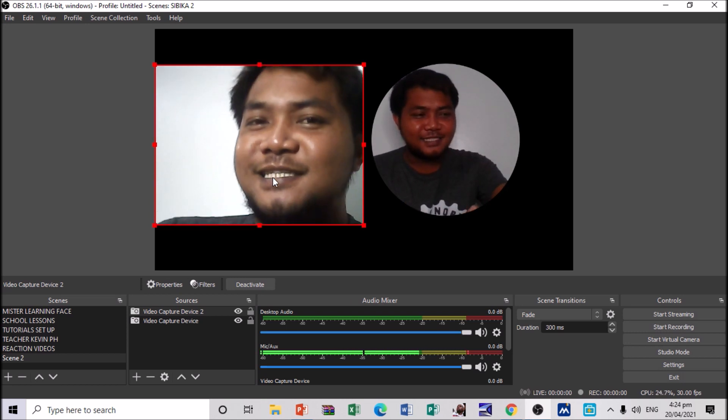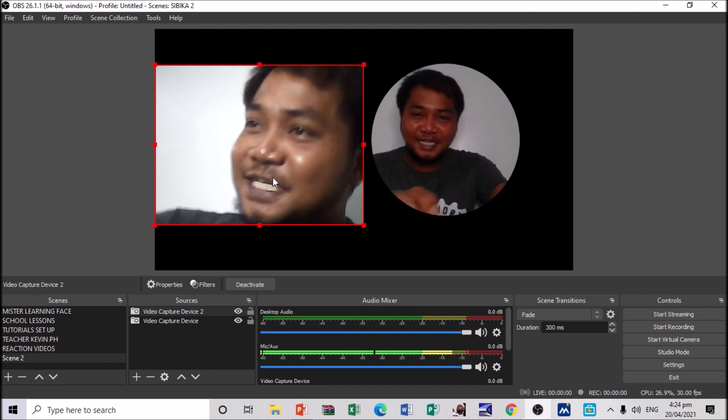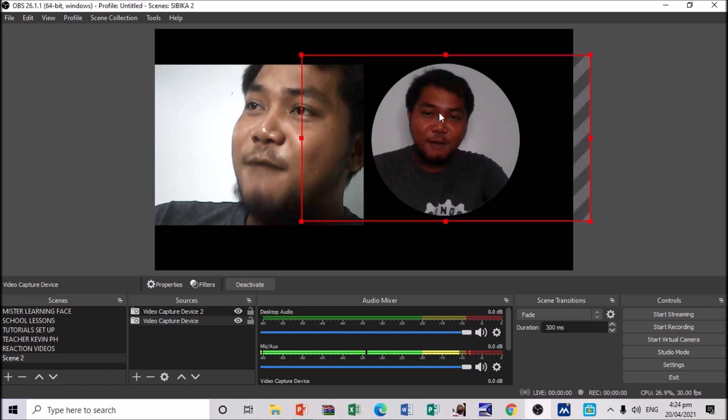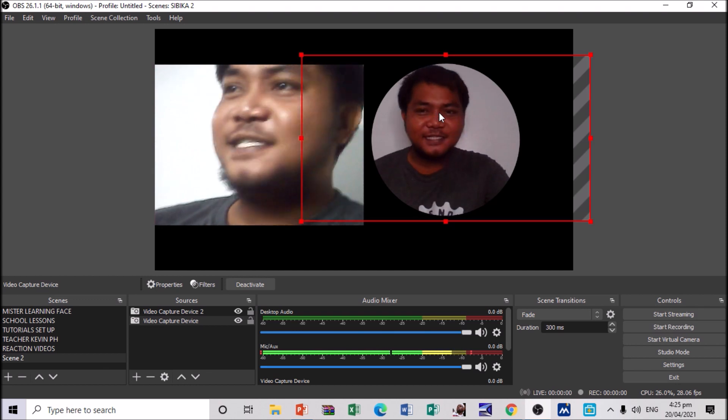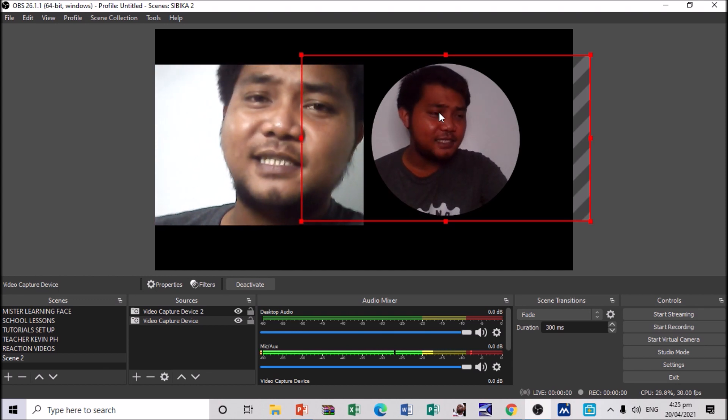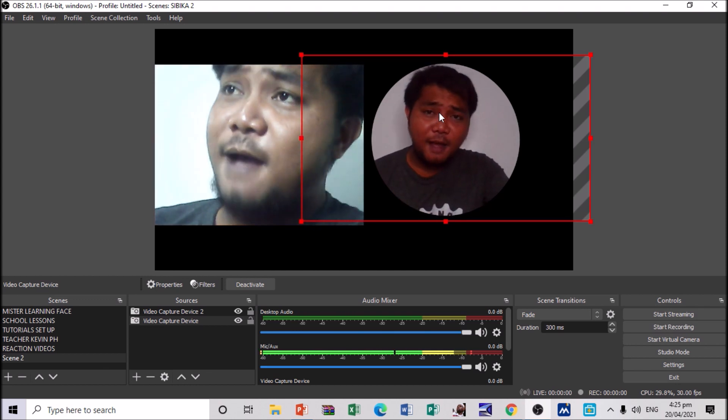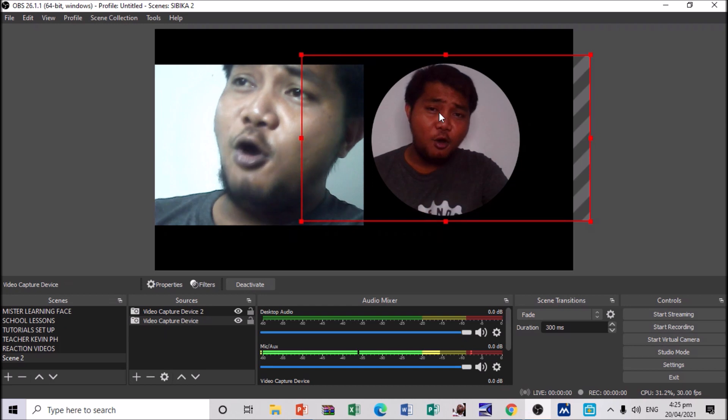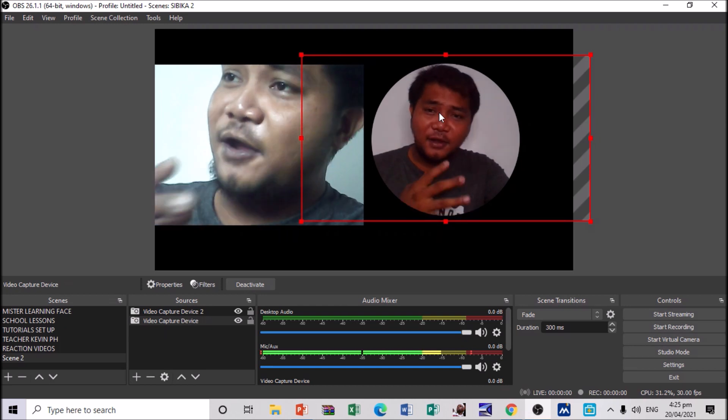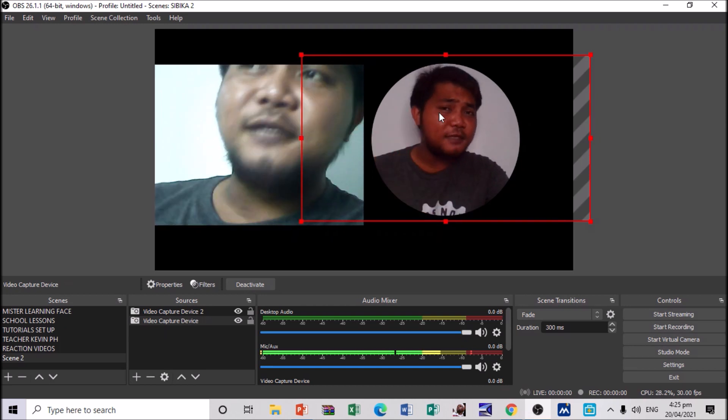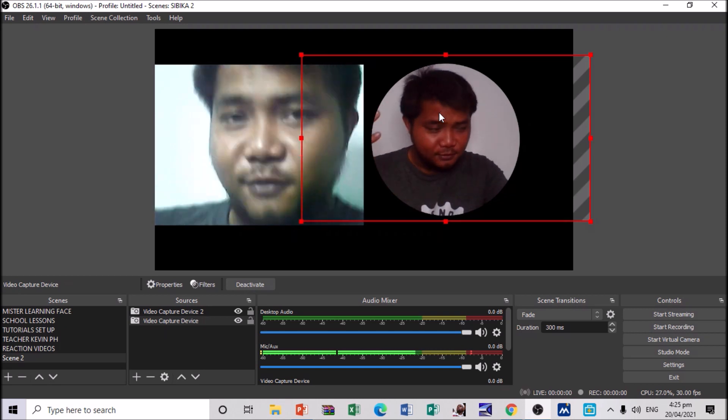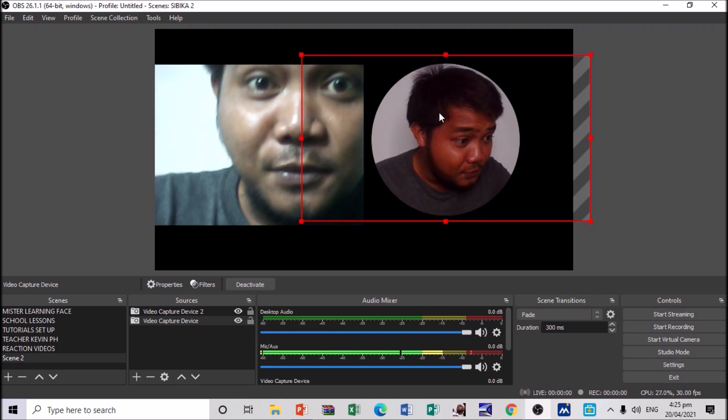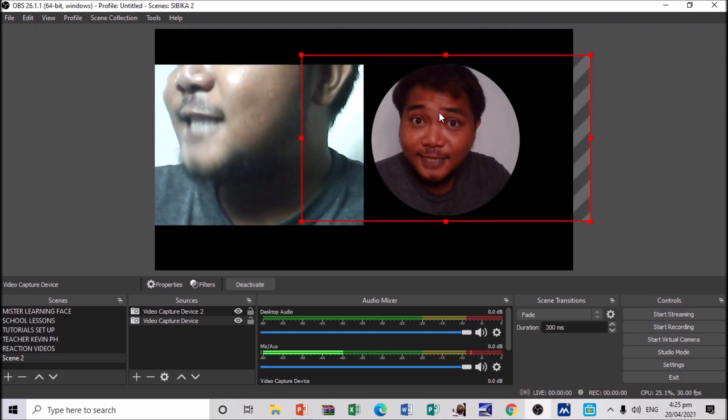Alright. And, this is my primary webcam. Alright. So, that's just simply how it is, my dear friends, how to use dual webcam in OBS. Alright. So, I hope you've learned something. And, don't forget to like, share, comment, and subscribe. See you next time.